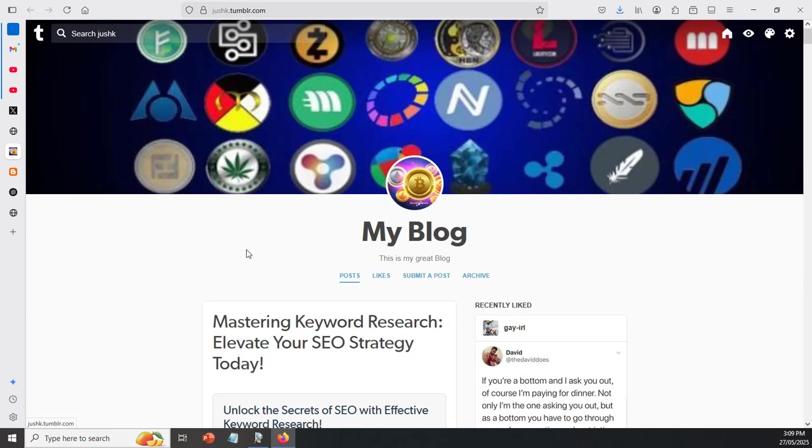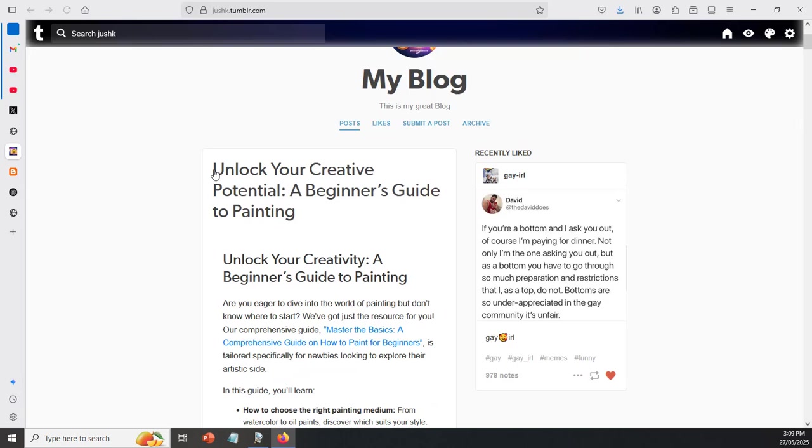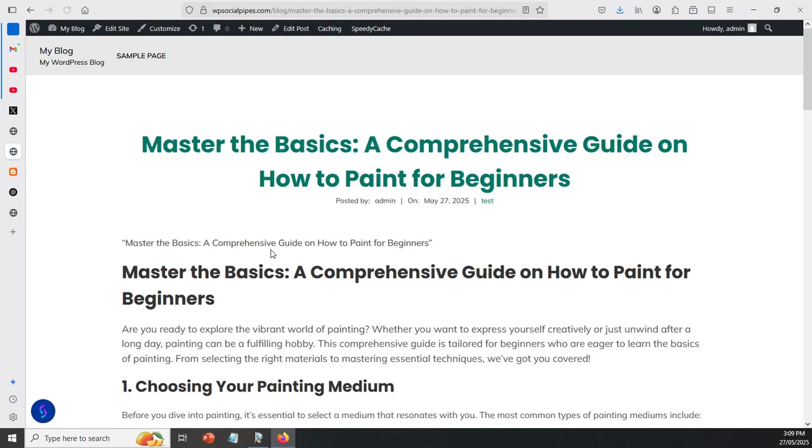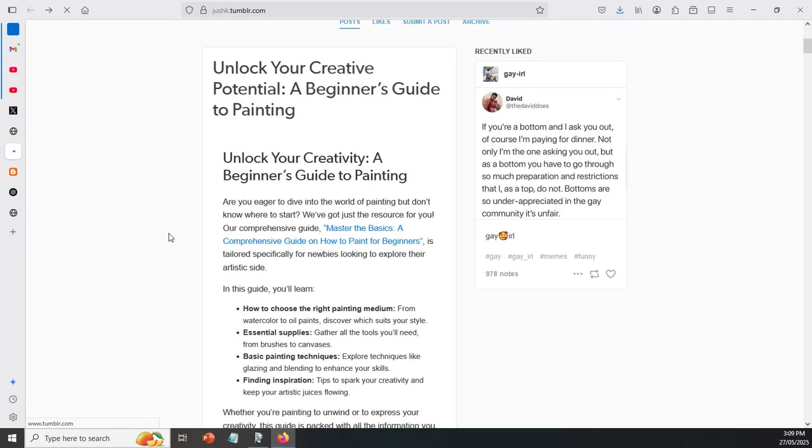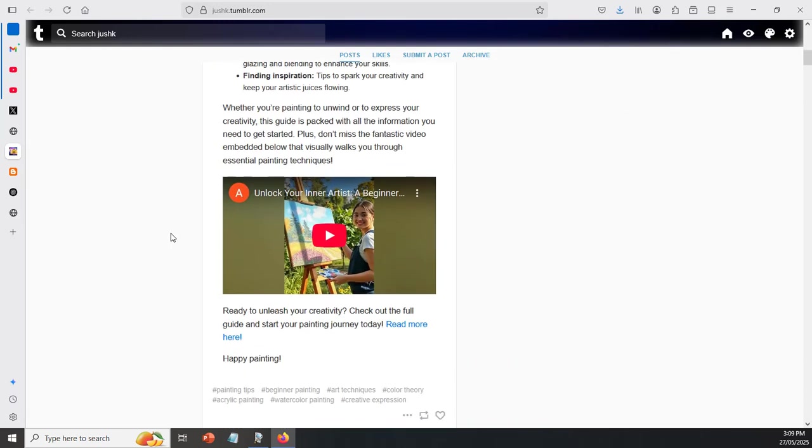What we can do as well is we can come along over here to Tumblr. We can click on F5 inside of Tumblr. And what you can see down here as well, unlock your creativity potential, a beginner's guide to painting. And as you can see, if I click on here, we've got a link back to the actual WordPress site. If I click on back, we can come back over to the Tumblr site. And you can see down here, we've also embedded that video inside of Tumblr as well.